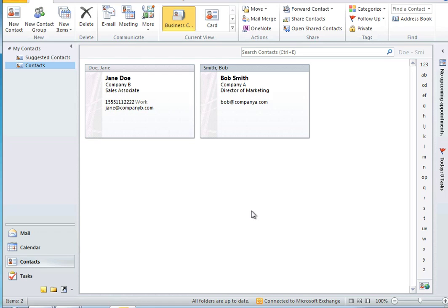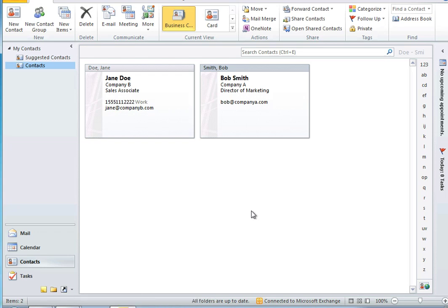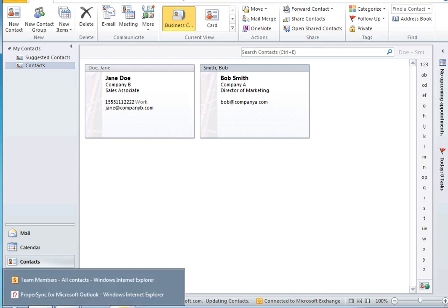And because I'm syncing directly with an Outlook folder, these contacts will be available on my phone as well. Any modifications made from a mobile device will be reflected in SharePoint. It's that easy.